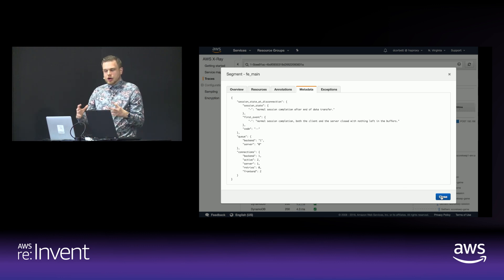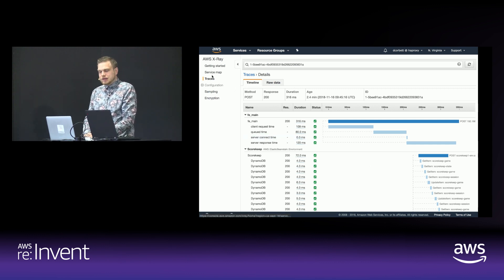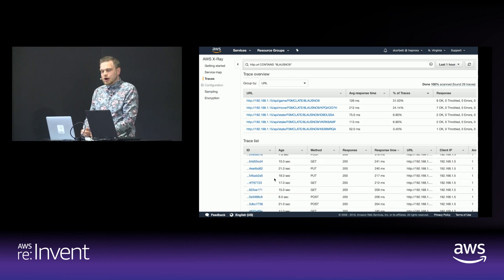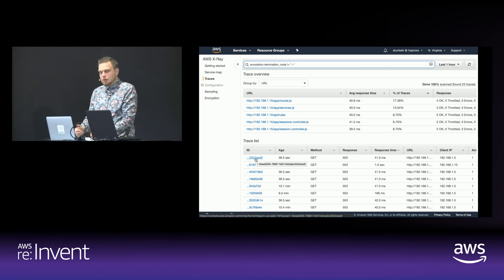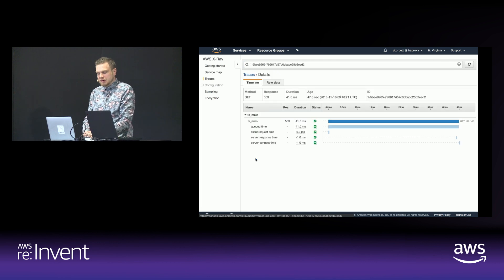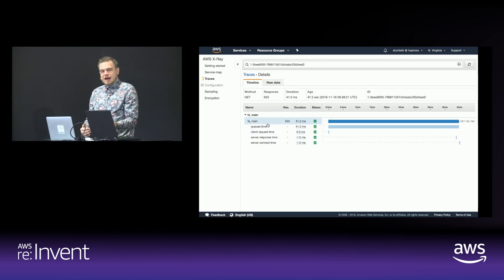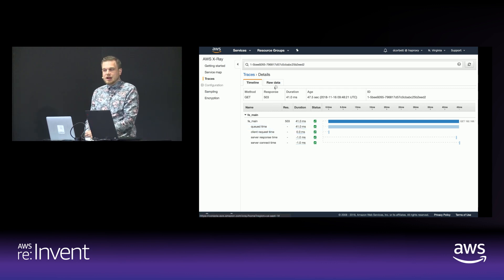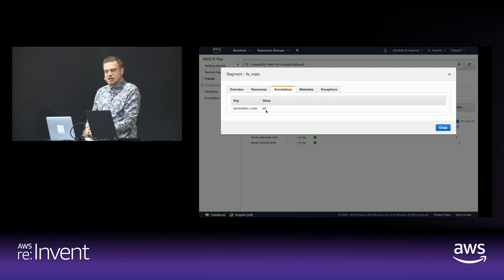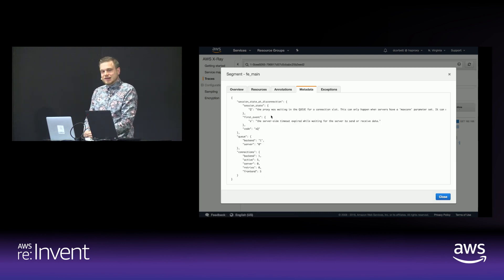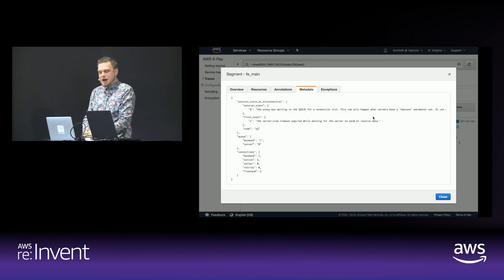That gives you an idea of what load your HAProxy instance is under at the time. Now we're going to search on the termination code — looking for a termination code that is not equal to dash-dash, meaning it was not successful. We immediately see response codes of 503, indicating some kind of error. If we drill down into this request, we'll see further data about what was behind that particular error. The time the request was queued was 41 milliseconds, and the server response time was negative one, which indicates the connection was not passed to the server. In the annotations, we see the termination code was lowercase s, capital Q. Lowercase s means a server-side timeout expired while waiting for the server to send or receive data, and capital Q indicates the proxy was waiting in the queue for a connection slot — essentially a timeout while waiting in the queue.